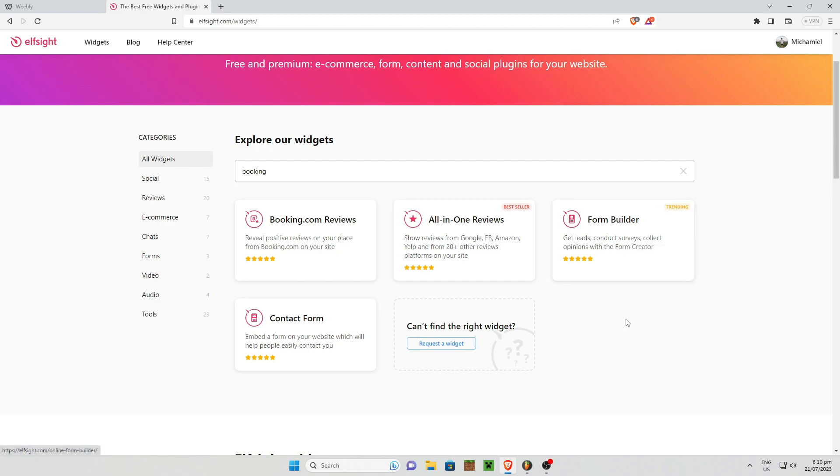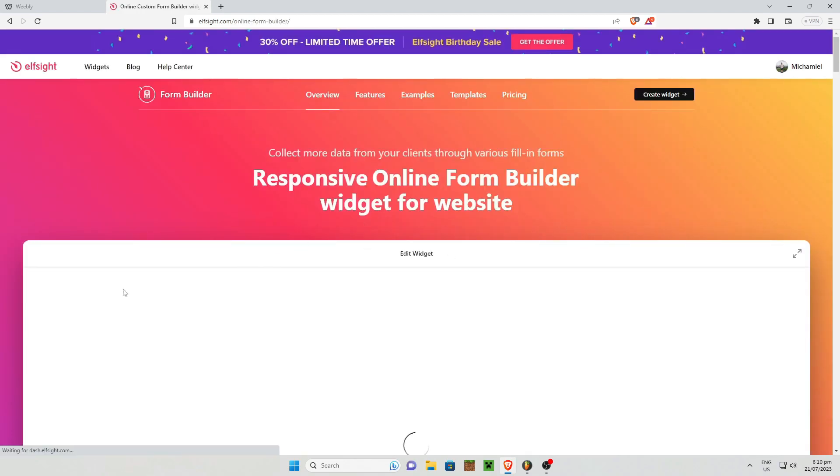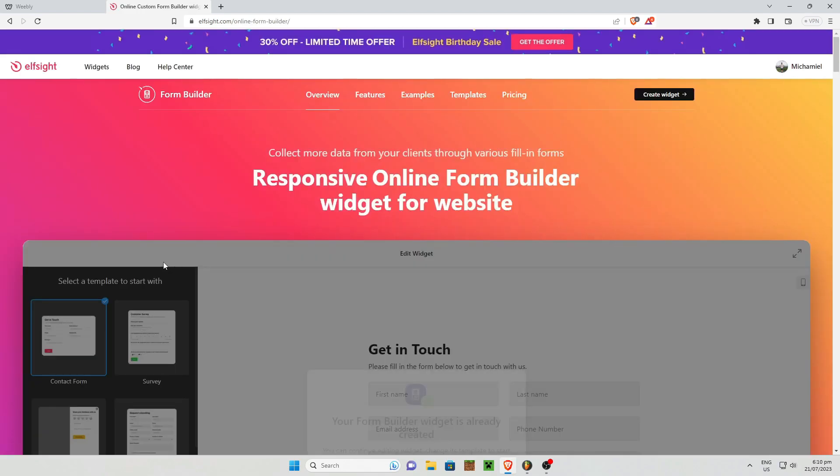So I suggest you use the form builder right here. So this allows you to get leads, conduct surveys, collect opinions with the form creator. So I'm just going to click on the form builder right there.